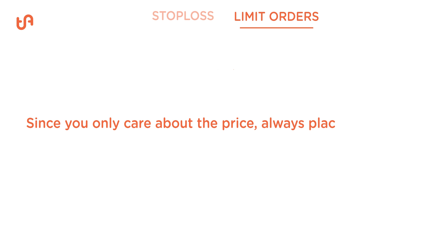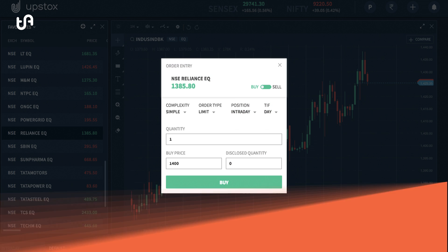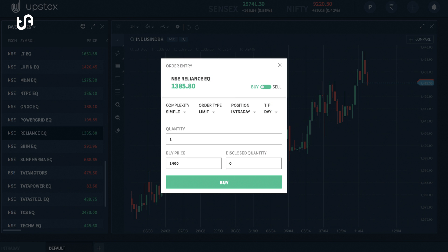And number two, always place limit orders. There is rarely a good reason to place a market order. Unless you have to close your position and want to execute at any price, you should always care about the price you want to enter and exit. A limit order basically allows you to choose what price to enter and exit. All the best and trade well.